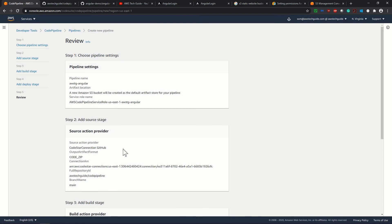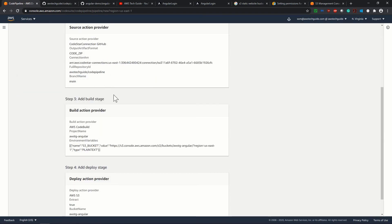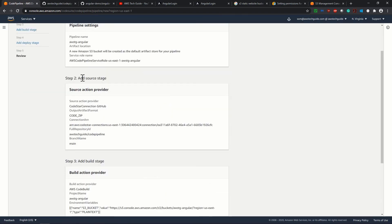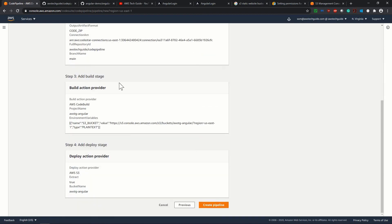This is the review page. We have done all these things. This is our add source stage, then build stage and then deploy stage. Create pipeline.